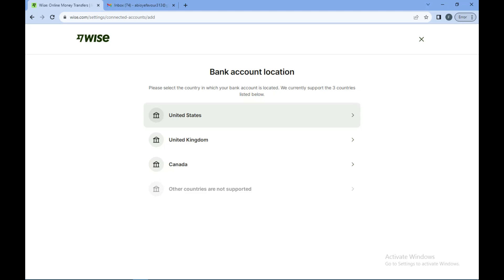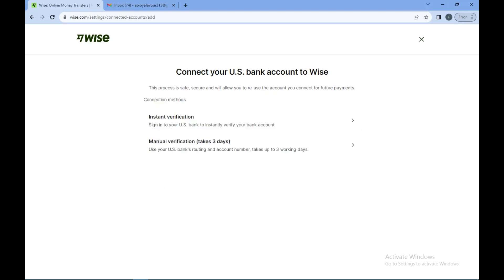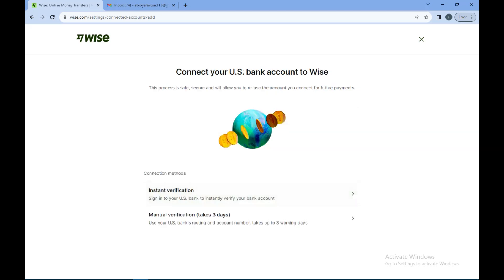The supported countries are United States, United Kingdom, and Canada. So if you don't have a bank account in any of these countries, you cannot add your bank account. But if you have a bank account in any of these countries, all you need to do is select the country.